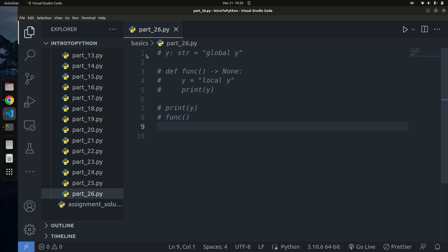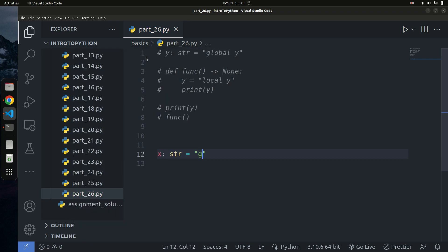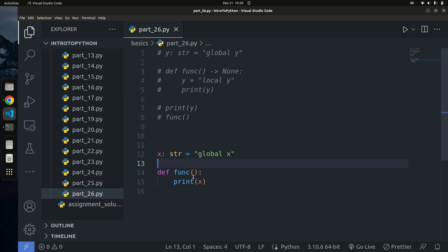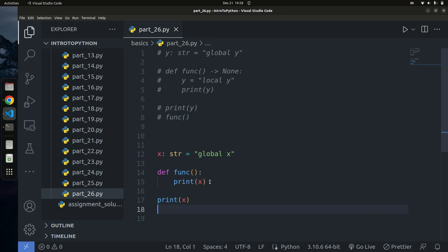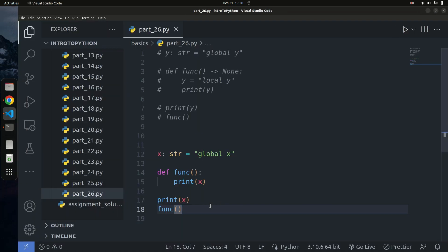I have x as a string set to 'global x'. I have a function called funk that simply prints x. I'll also call print x and call the function funk. If I run this, you can see 'global y' and 'global x'. So this time it uses global x — but in the first round it used local y when calling the function. Why is that the case?